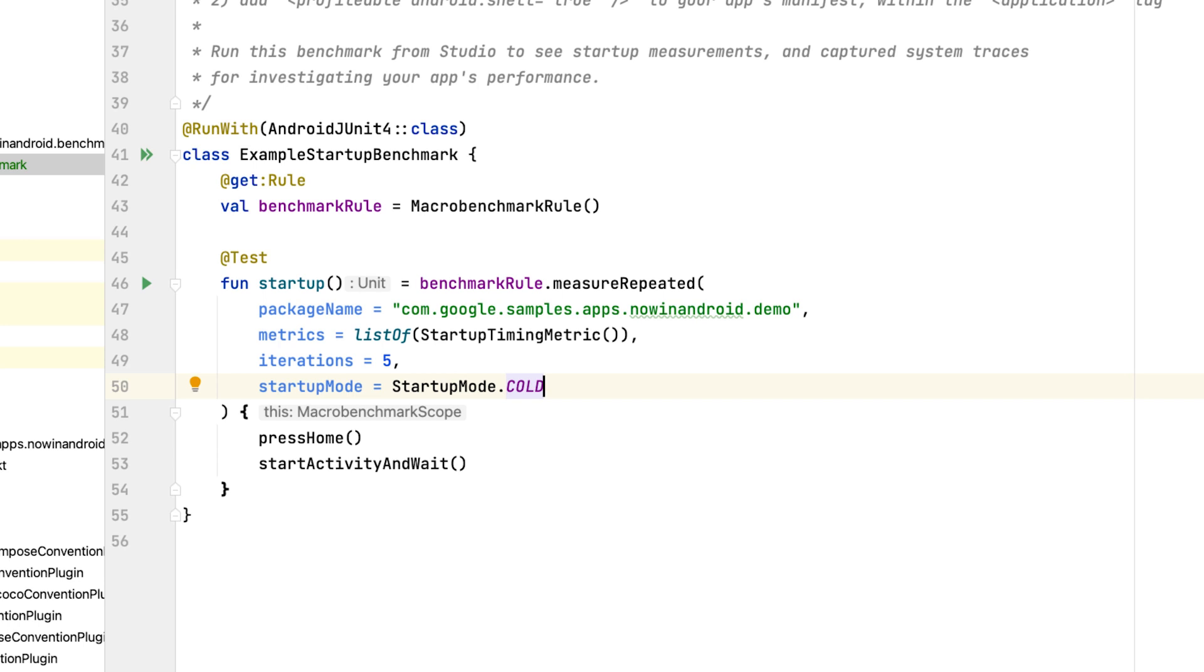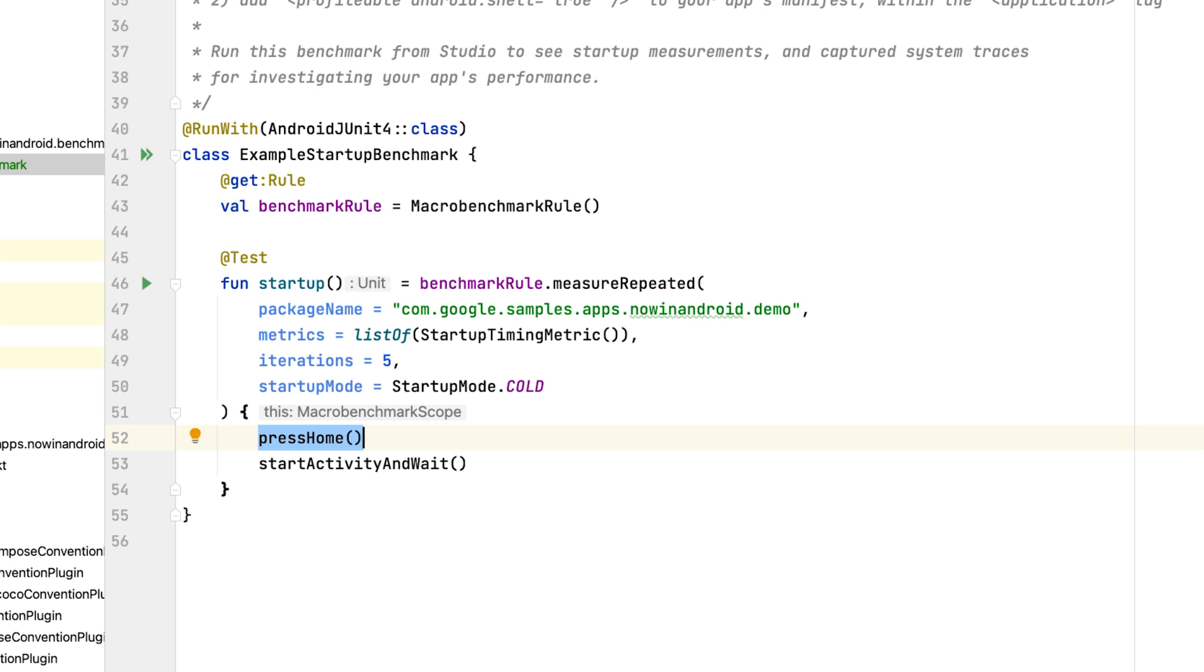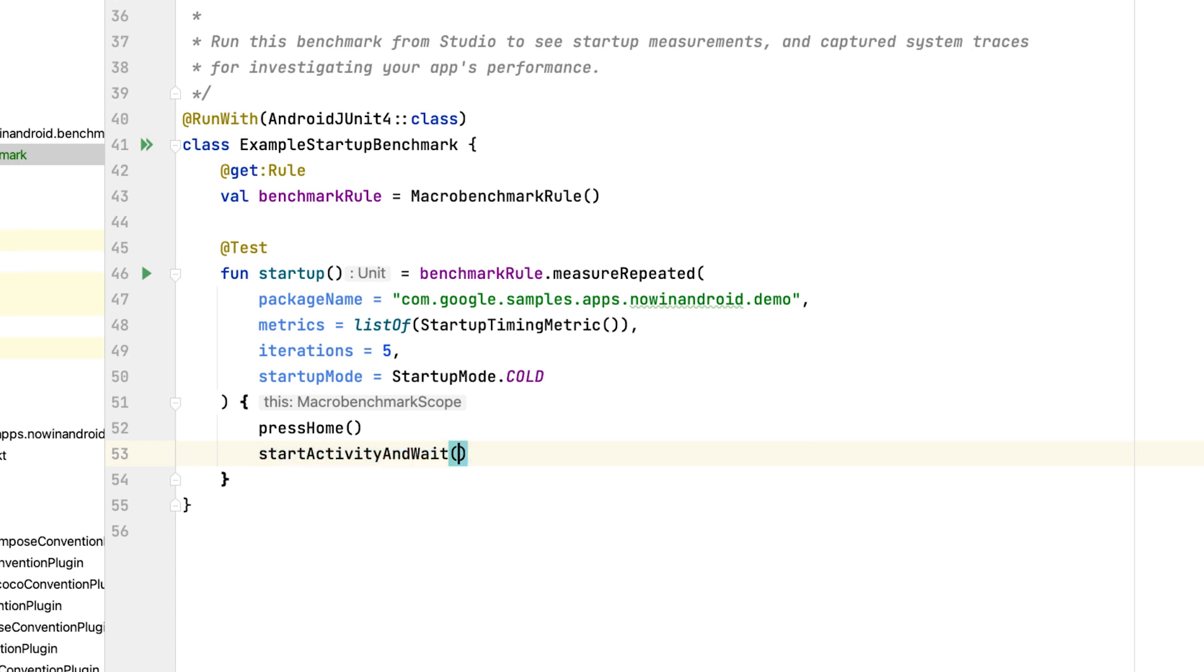The test logic of your benchmark happens in the measure block. Here you define the interactions with your app. The Jetpack macrobenchmark library comes with several helper functions to get you started quickly. In the benchmarks, you should call press home to reset the state of the device you run the benchmarks on. Then you can call startActivity and wait. This function starts the default activity and waits until the first frame is drawn. You can also specify the intent of your custom activity to be started.